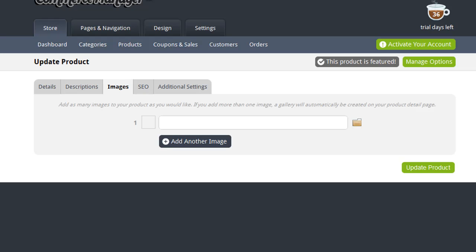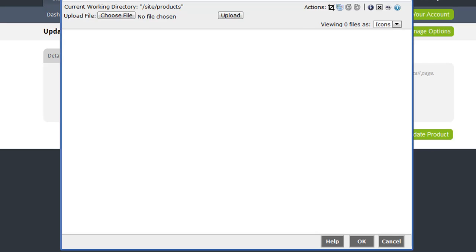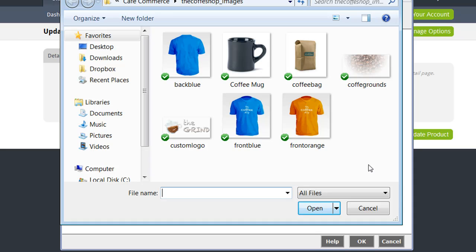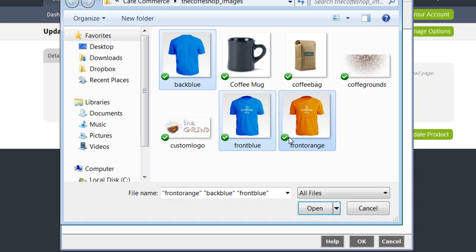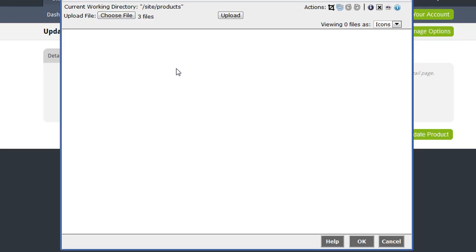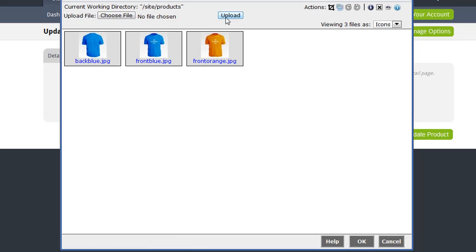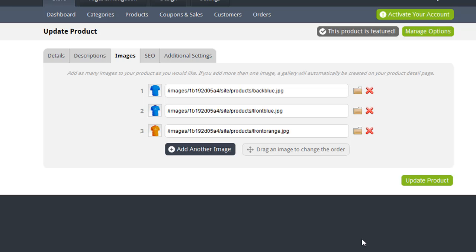On the Images tab, you can upload as many images as you want for this product. To upload the first image for this product, click the Browse icon here. This will open the File Manager where you can upload images and make modifications to those images, including crop, resize, or rotate. So the first thing you want to do is click Choose File. And here I have three images that I want to use for my product. I'm going to Ctrl-click, or if you're on a Mac, Command-click to select all three of those images and click Open. And now that it indicates that I have selected three files, I'm going to click Upload, and those files will be uploaded. Now with those files already selected, I'm going to click OK, and they are automatically added to my Cafe Commerce store.